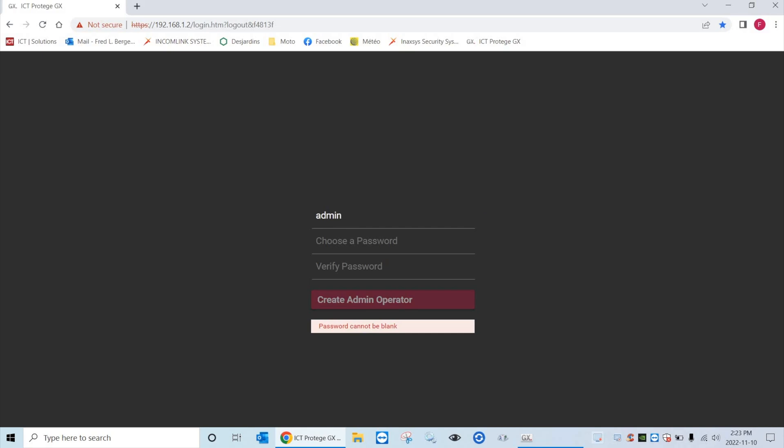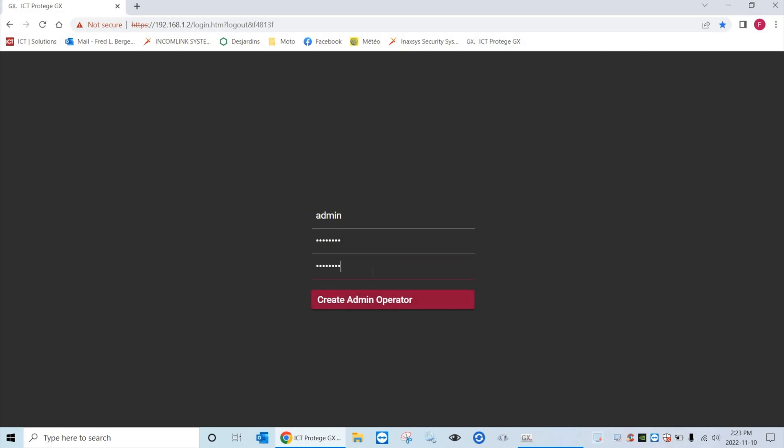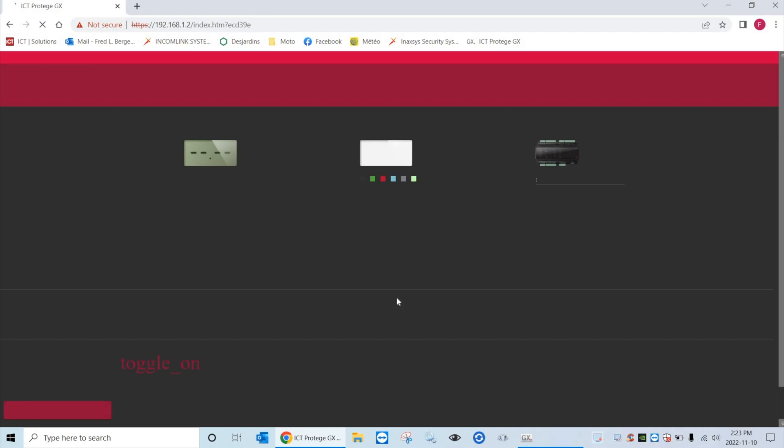So I want to put admin. We create a new password. Make sure it is as complex as possible. This device will be on the network so it's important. Perfect.